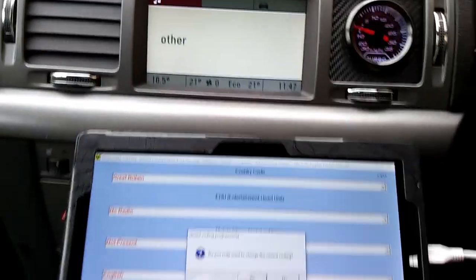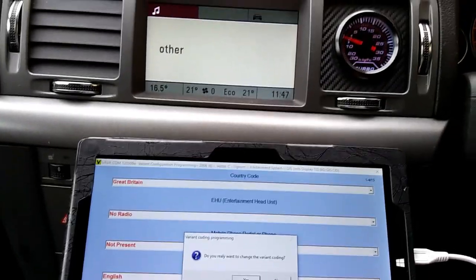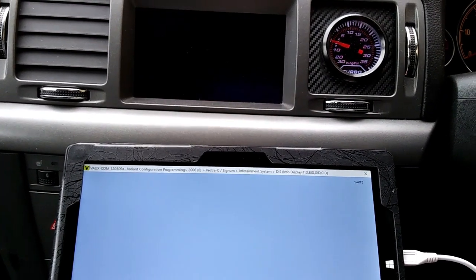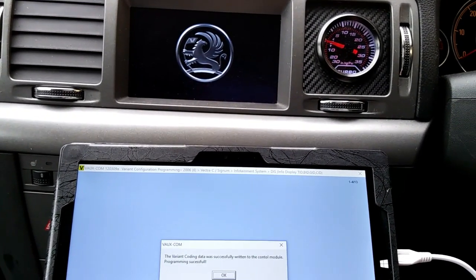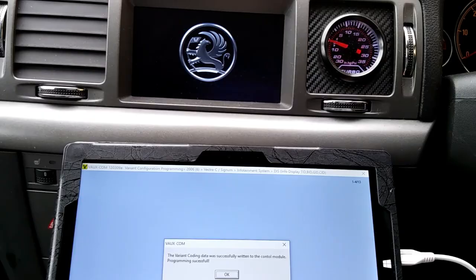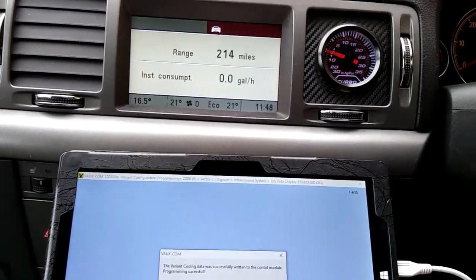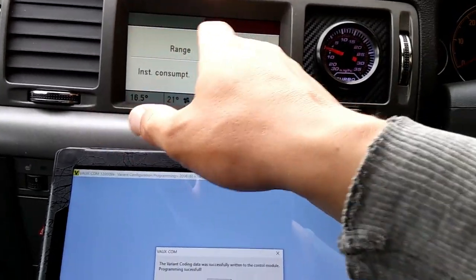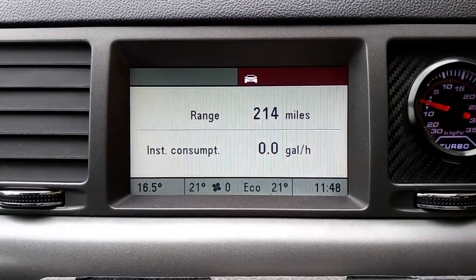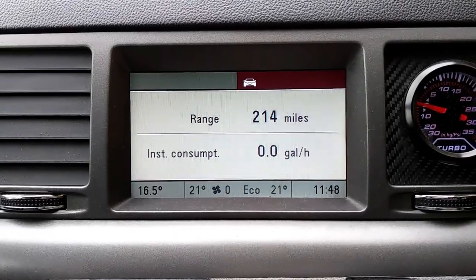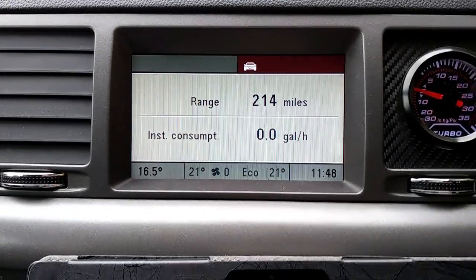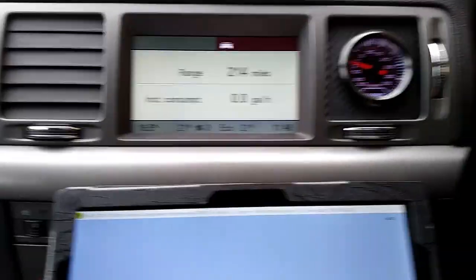I press 'Program' and accept it. As you can see, the screen is rebooting and now doesn't show any other sections - it just shows the range and the miles, and the gallons per hour showing how much it's going to use.